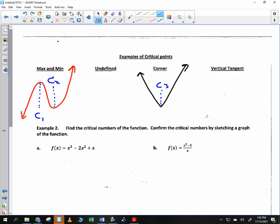There's a time where the derivative does not exist. At a corner the derivative doesn't exist. We also talked about the derivative not existing for a vertical tangent. If you have a graph with a vertical tangent, what does it mean? The slope is undefined, therefore the derivative does not exist.